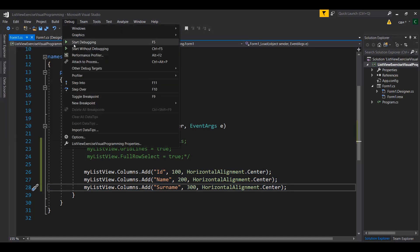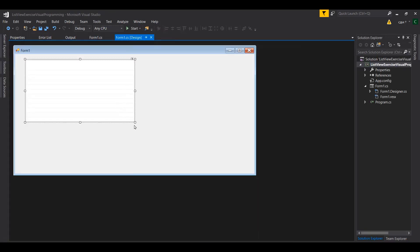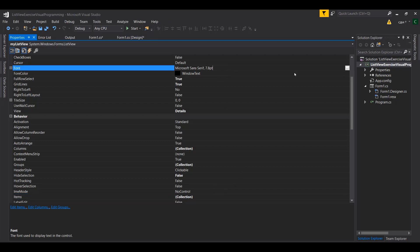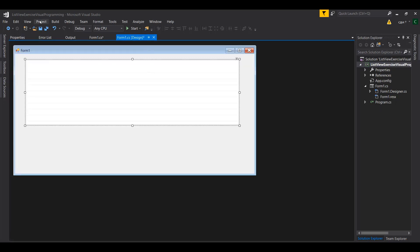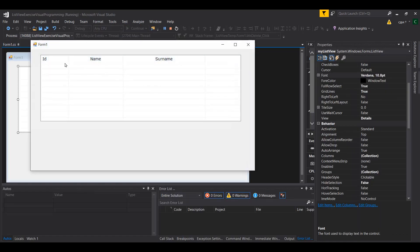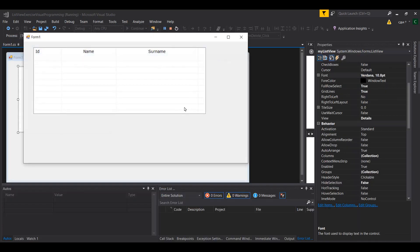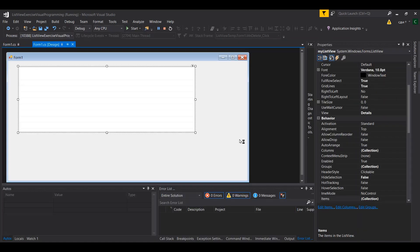Once you've finished this, save and run. You can now see that ID, Name, and Surname are visible. You may need to expand or shrink the window to see all columns. You can also go to properties and change the font size since it's currently too small — set it to around 11. Build the solution and you'll see ID, Name, and Surname clearly visible. Adjust the size as needed so all columns fit.